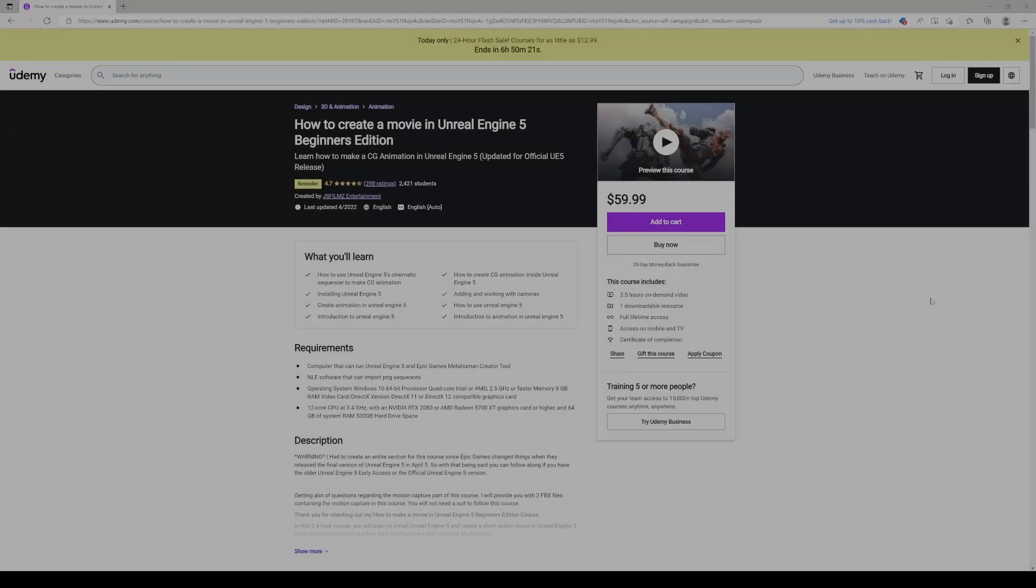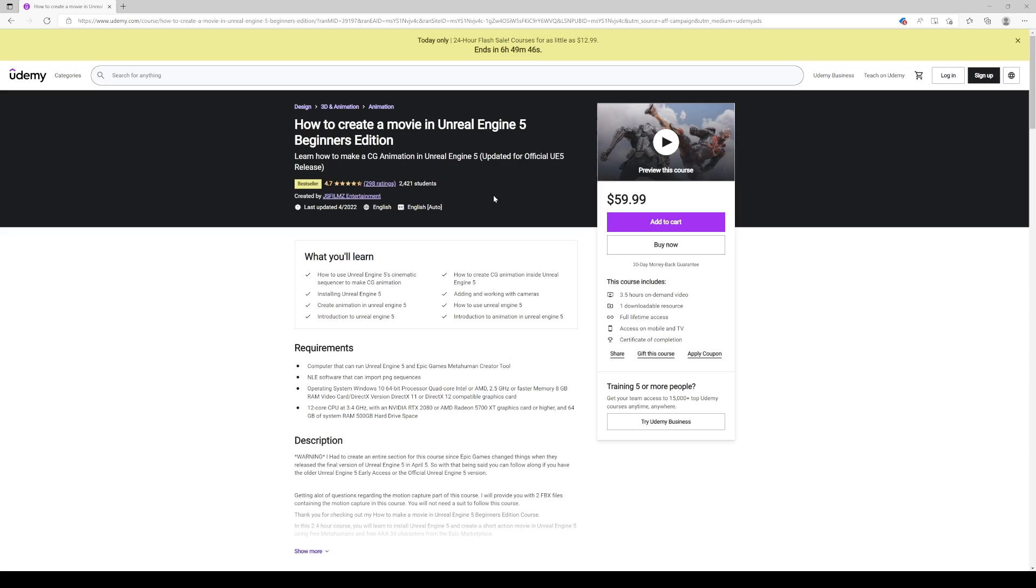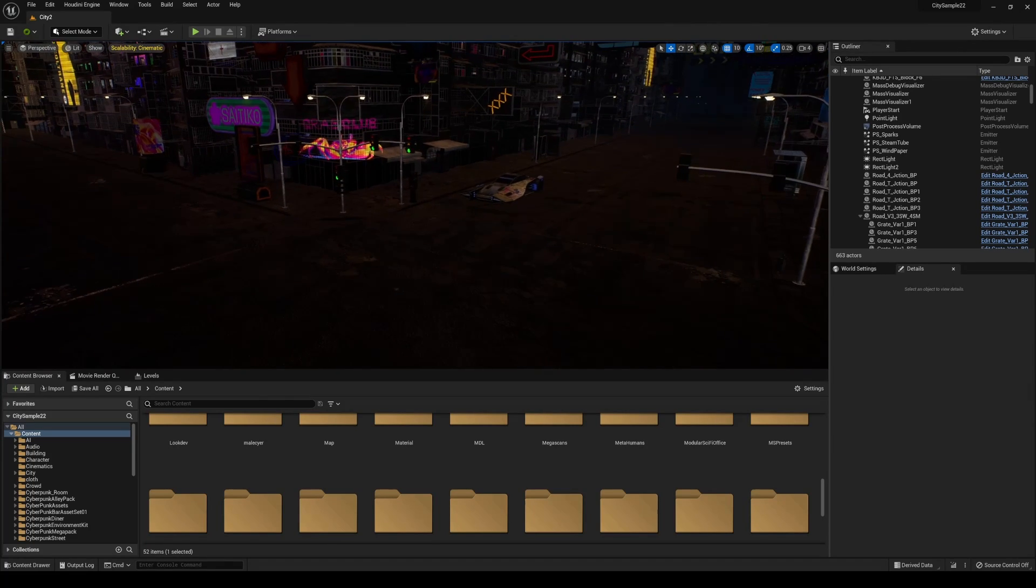Sponsor time. If you haven't done so, go ahead and check out my How to Create a Movie in Unreal Engine 5 Beginner's Edition. I can't stress this enough, if you want to support the channel, this is probably the number one thing you can do. Additionally, you do not need a motion capture suit to follow along with this course. I actually provide the files for y'all to follow along.